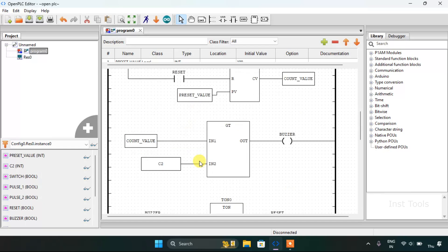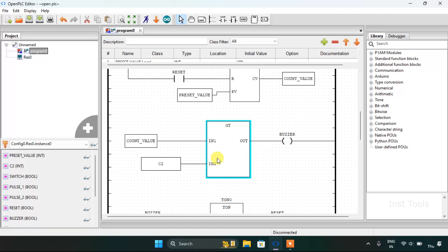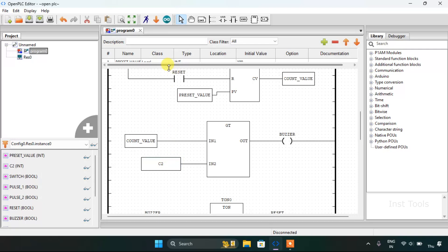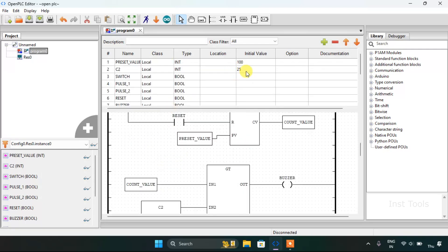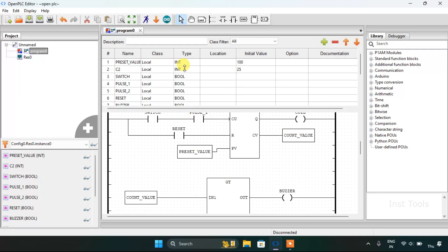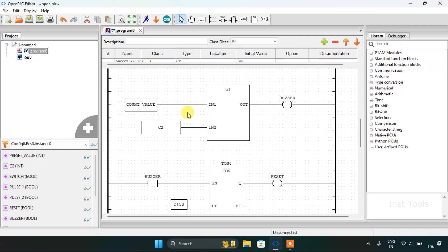The fourth rung uses the greater than comparison block, where input one is an integer, input two is a second integer, and the output is a boolean. I used a buzzer here which will go high by comparing the count value to the C2 value. I set the initial value for C2 to 25, so when the count value is greater than 25 the buzzer will go high.